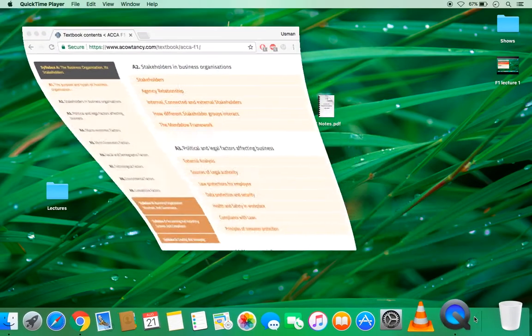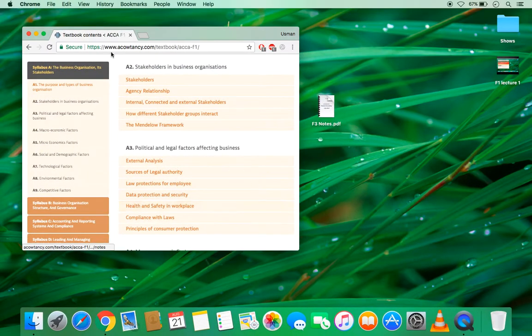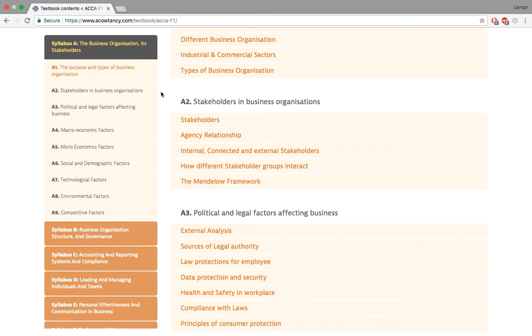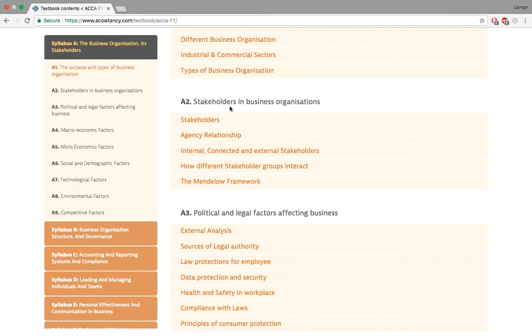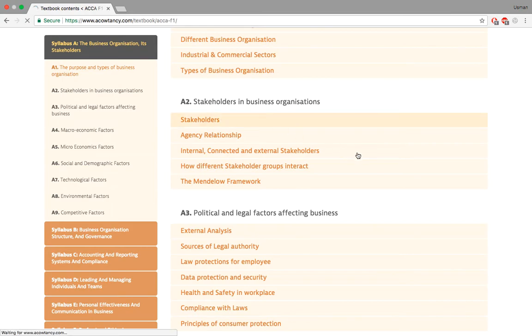Welcome back. We're going to follow on with what we left off. We left off on the types of business organizations. Now we're going to talk about A2, stakeholders and business organizations. Before I say anything further, all the rights and reserves goes to Richard Clark, who prepared these amazing notes. I'm just following on his footsteps and explaining on his behalf. Thank you, Richard. Moving on.